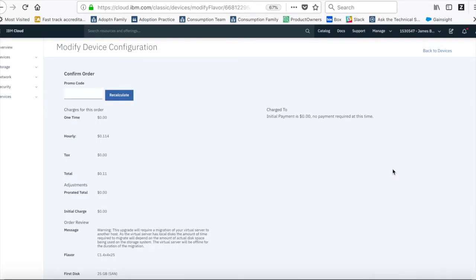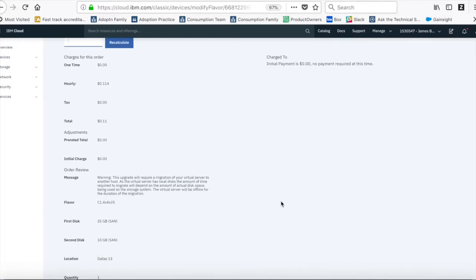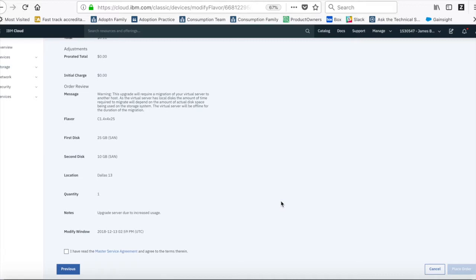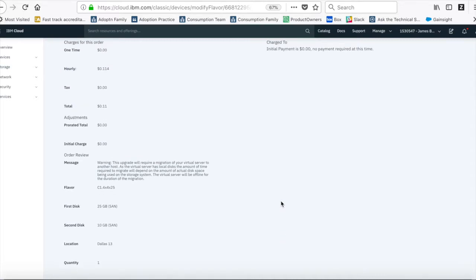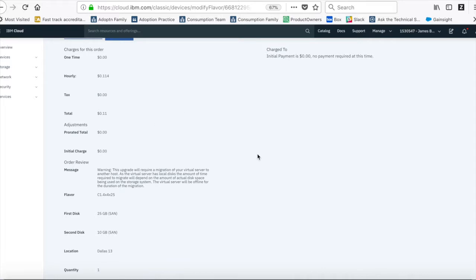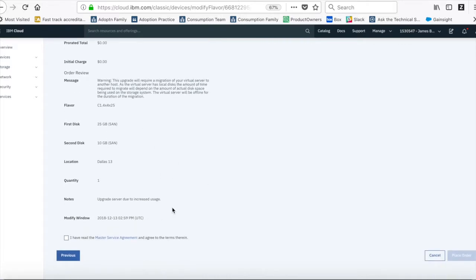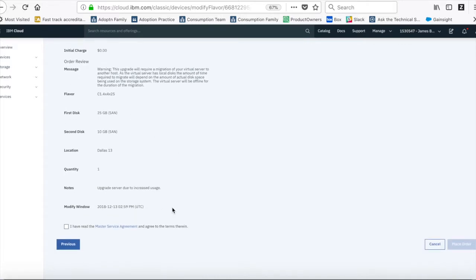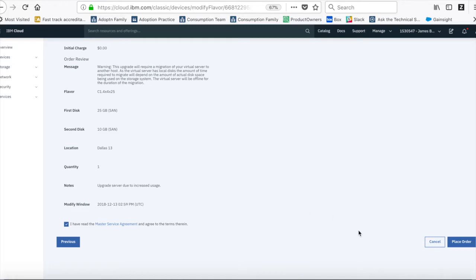There we go. So there's another page here where I just need to confirm what I've done. If I've got any promo codes I can add those in there and then do recalculate. So from time to time you can get promo codes. And then you just need to double check everything here. So what charges there are for the order, what flavour you're changing to, the first disc, the second disc, and some notes there as well. The modify window, so I'm going to do this immediately. But if I was running this in production or I wanted to delay it until a quieter time, then I can do that as well. I just need to double check that I've read the Master Service Agreement and agree to the terms, and then all I need to do is press the place order button.